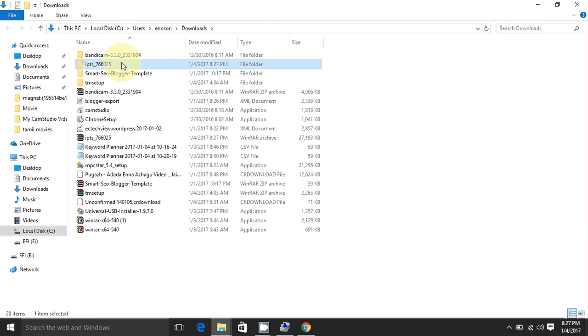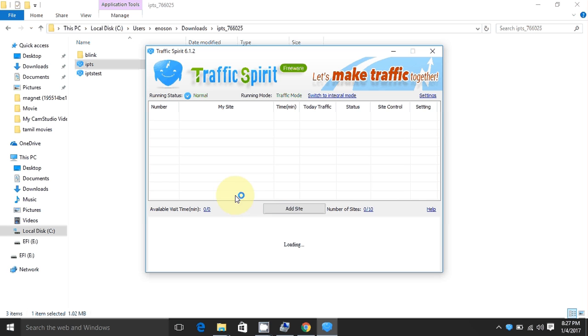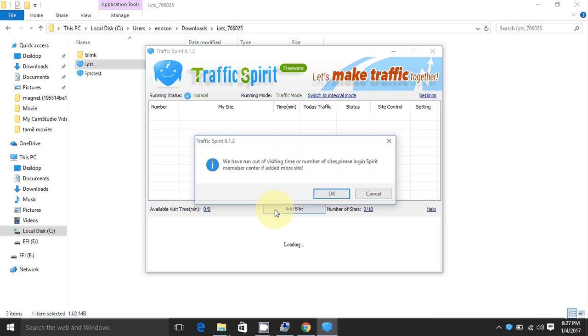Now click on IPDS. Next click on here. Next click on ads.